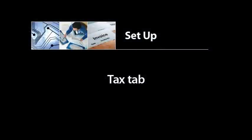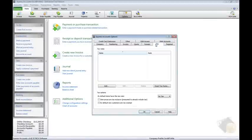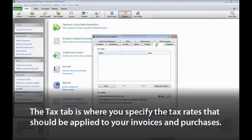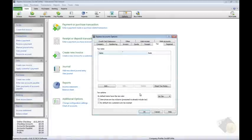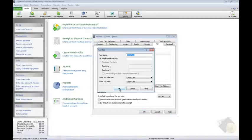One of the most important settings to configure before you begin using Express Accounts is the Tax tab, which is where you specify the tax rates that should be applied to your invoices and purchases. To add a new tax rate, click the Add button.